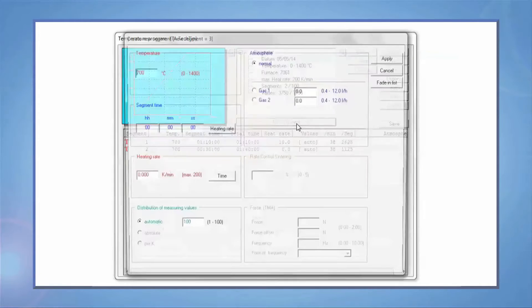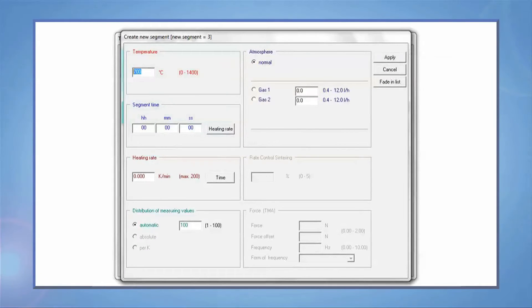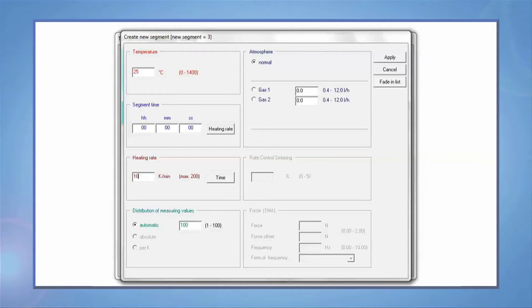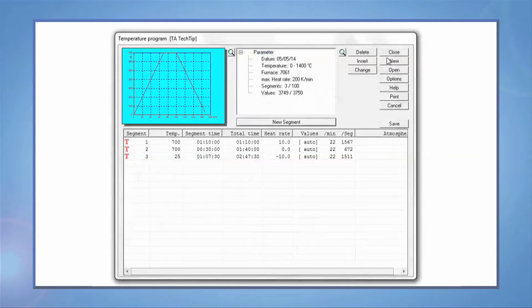Controlled cooling is also possible. Press New Segment, enter the cooling rate, and press Time. Remember that you need to have active cooling in order to control the cooling rate.